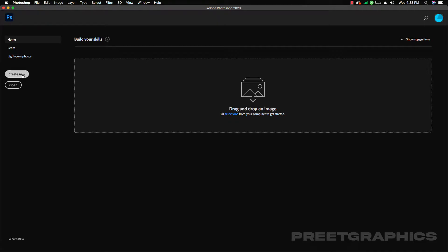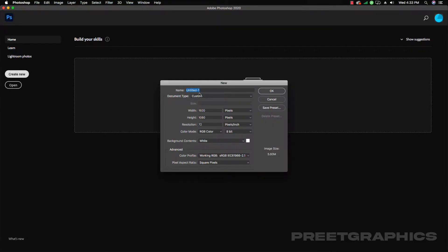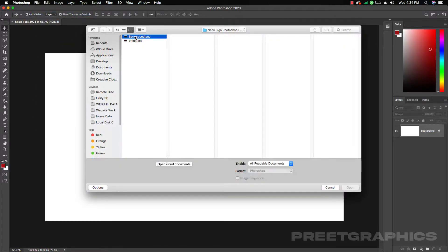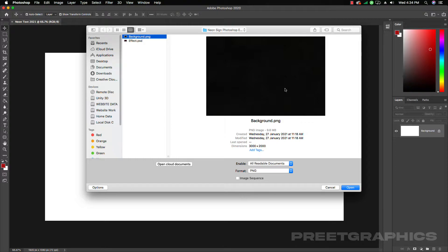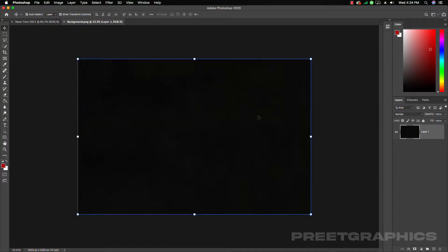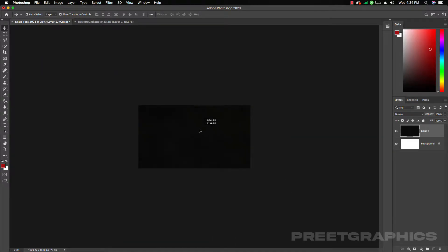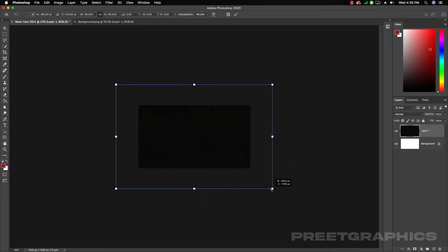First of all, click on Create New button and create a new document, naming it Neon Text 2021. Set your width and height and press OK. Then go to File > Open and open the background PNG — you will get the background PNG download link in the description.